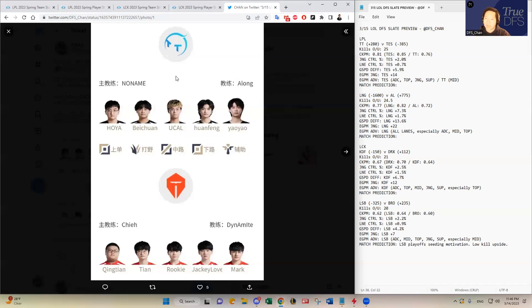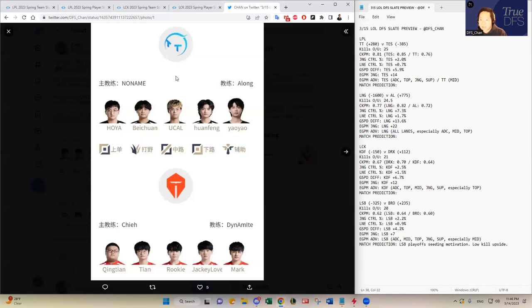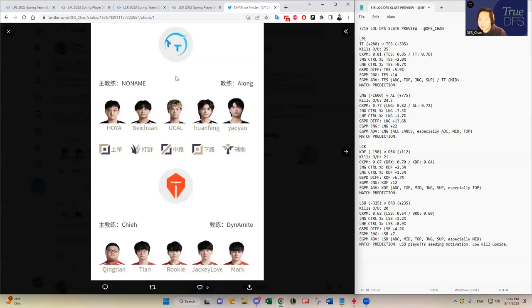So yeah, I think Thunder Talk definitely has a chance. I think Thunder Talk makes an interesting GPP play tonight. I think it's gonna be pretty chalky in terms of ownership. I think top esports and LNG in the next matchup that I'll talk about are going to be the two chalky teams that most people will try to fit in, along with an LCK team. But nonetheless, I think Thunder Talk definitely has a shot tonight. Top esports has been up and down, especially in the last two, three weeks, in my opinion.